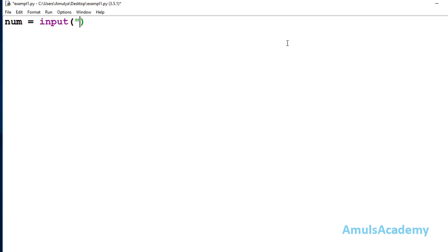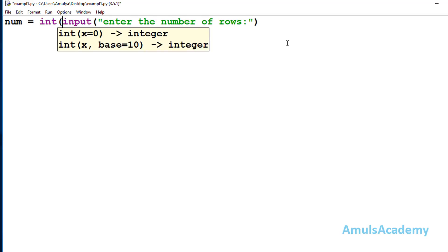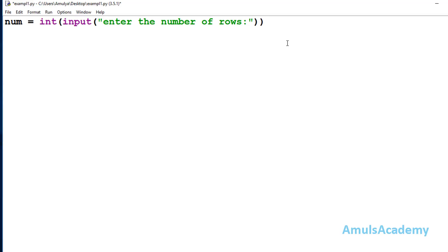First we need to ask the user to enter the input. We will take one variable called num which will store the user entered input, and use the input function to ask the user to enter the number of rows. In Python 3, the input function takes input as a string value by default, but here we want an integer value, so we use the int function to convert the string input to integer. We store that in the variable num.